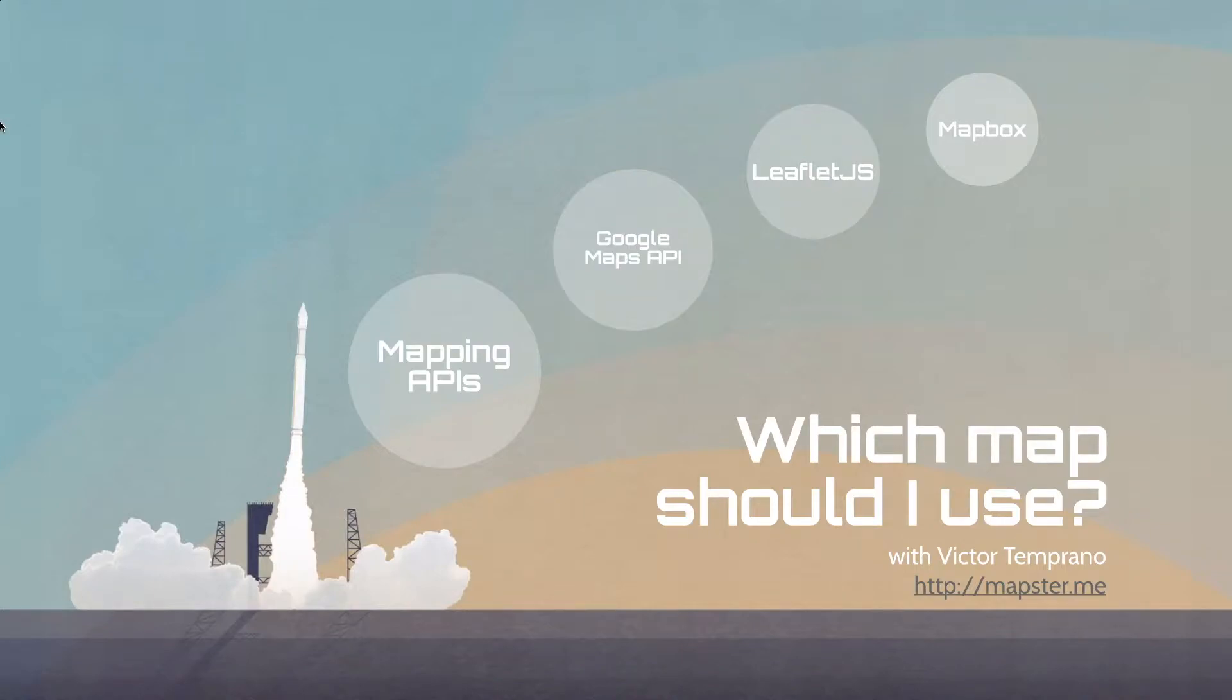Hey, welcome to this short video. I'm Victor Temprano. I'm the guy behind Mapster. I basically am a huge nerd online. I do lots of mapping and lots of front-end development.